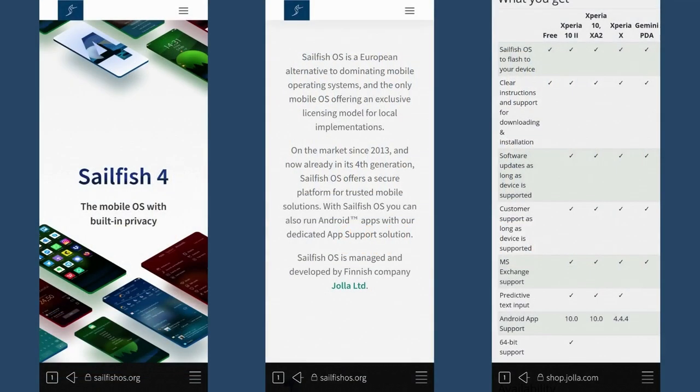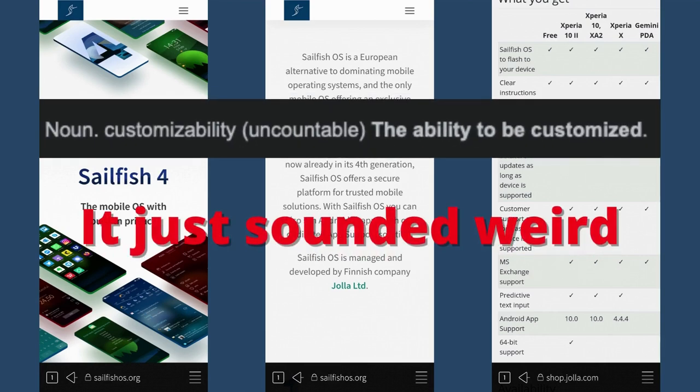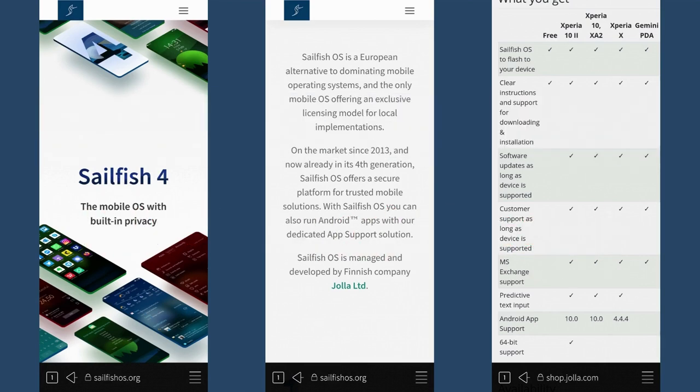Sailfish OS came out in 2013 and it's on its fourth major update since that date. Sailfish is known primarily for its security and customizability, ease of access and use, and a decent amount of apps from the Jolla store, although it also has Android functionality. More on that a little bit later.